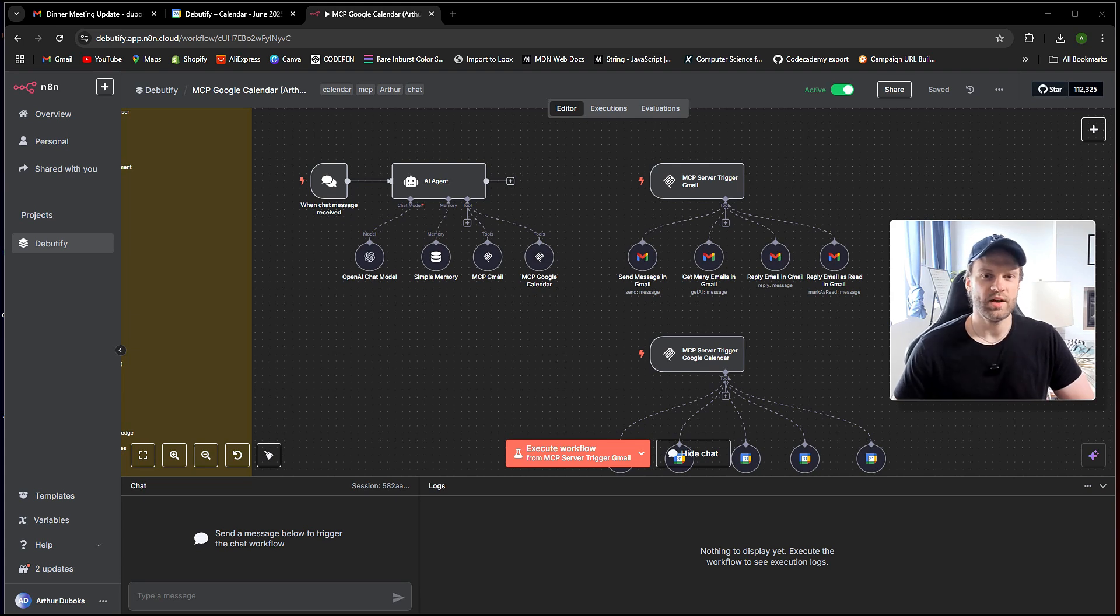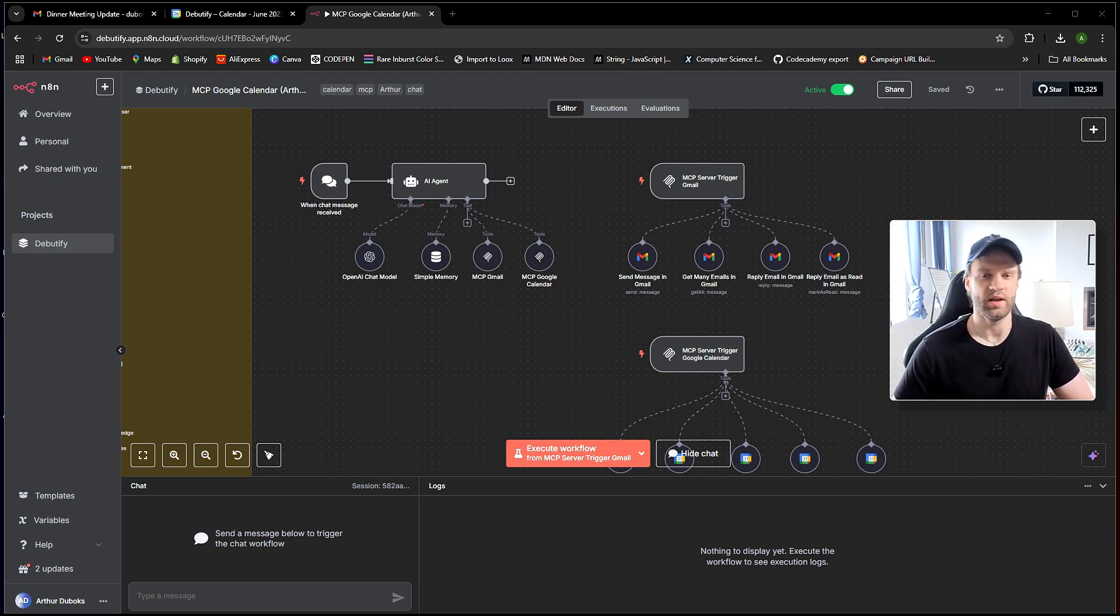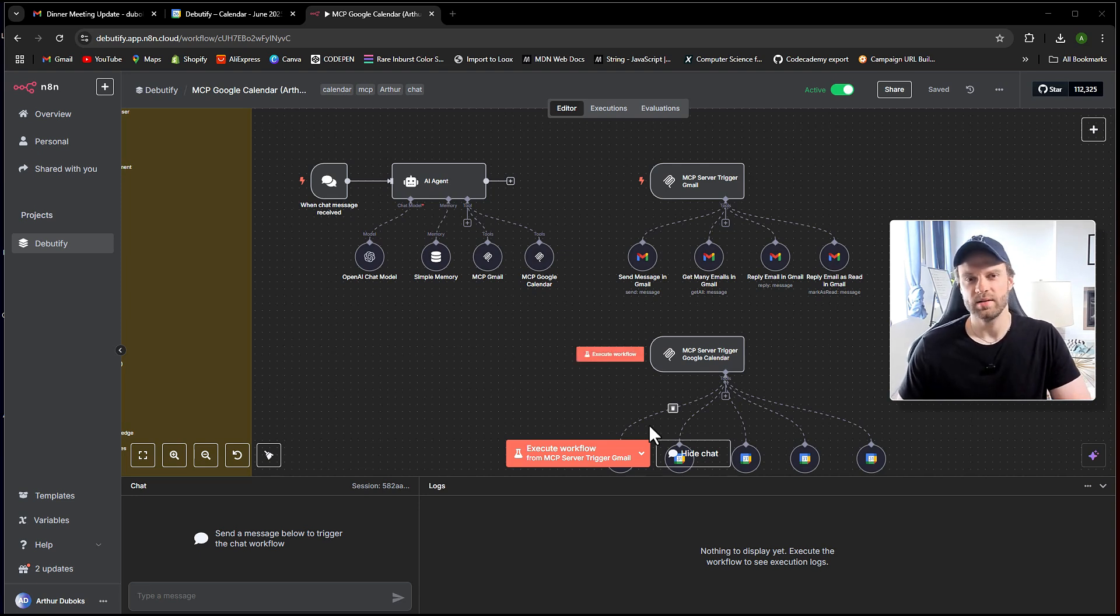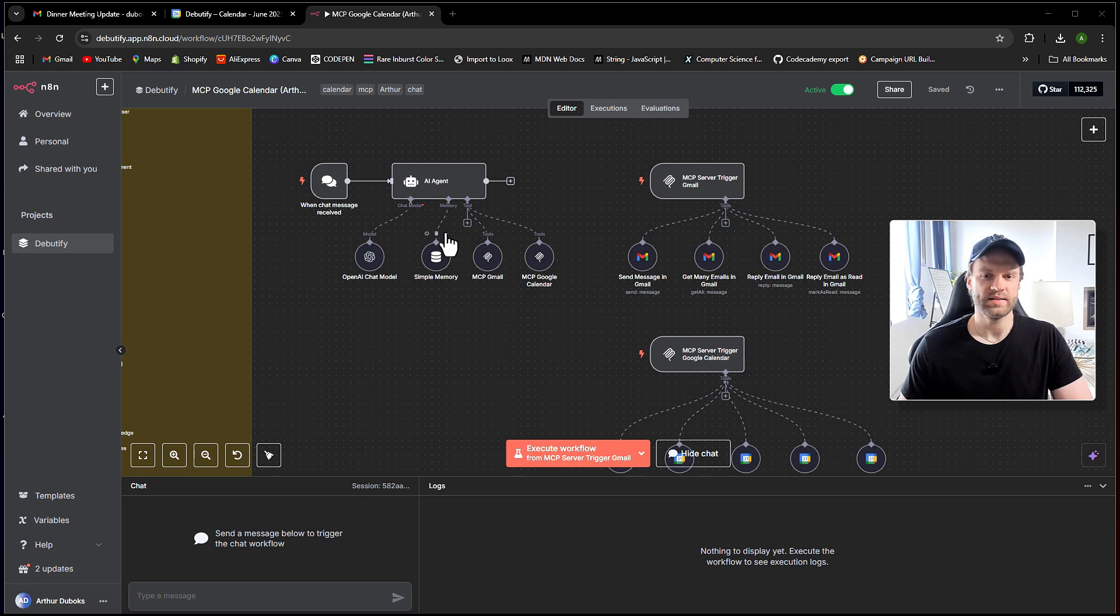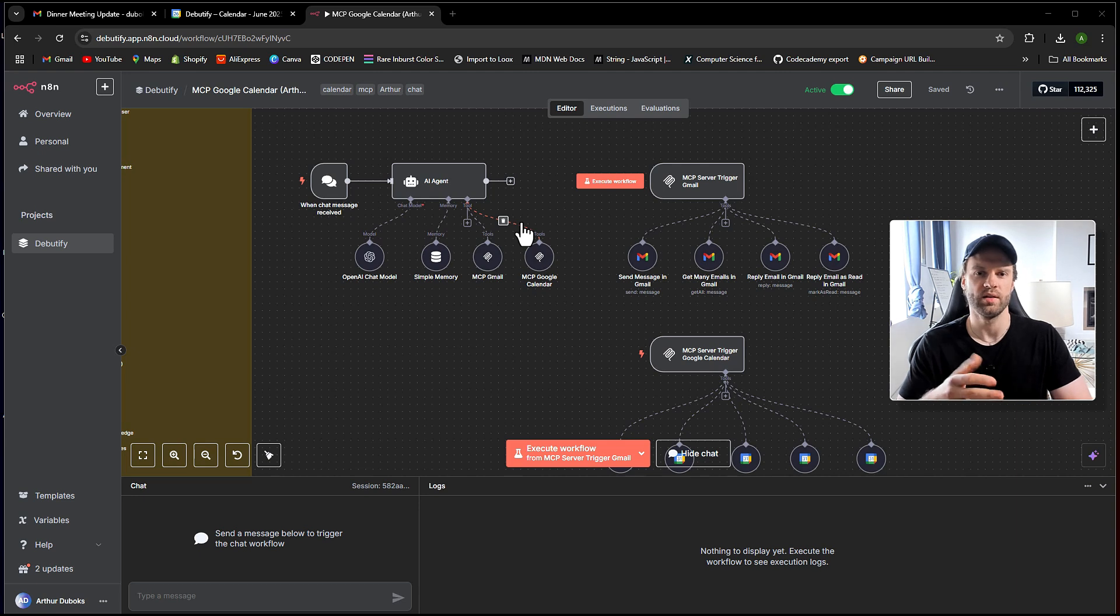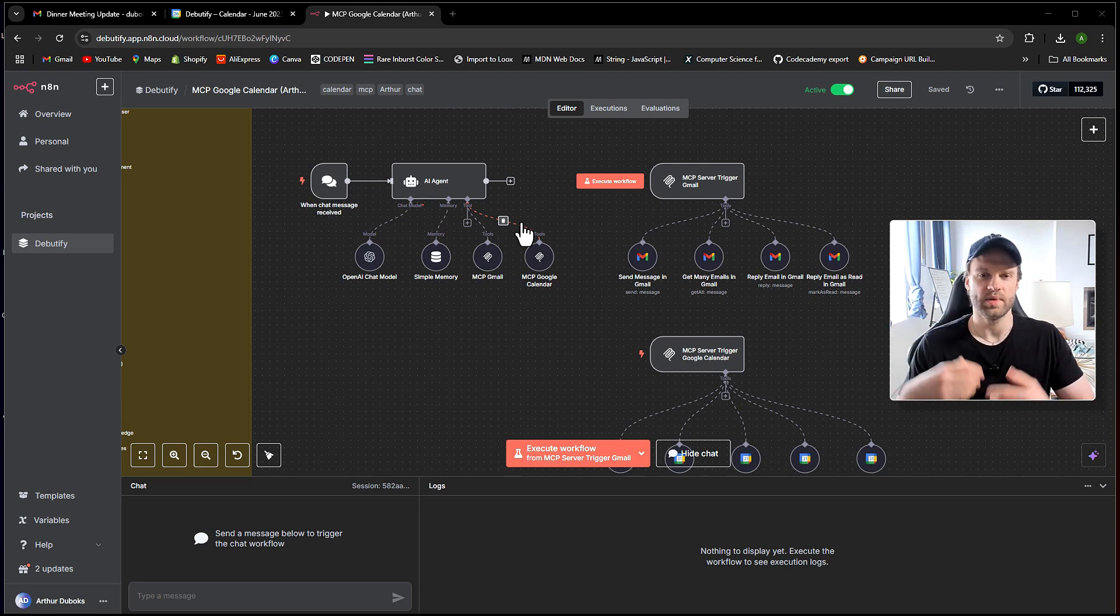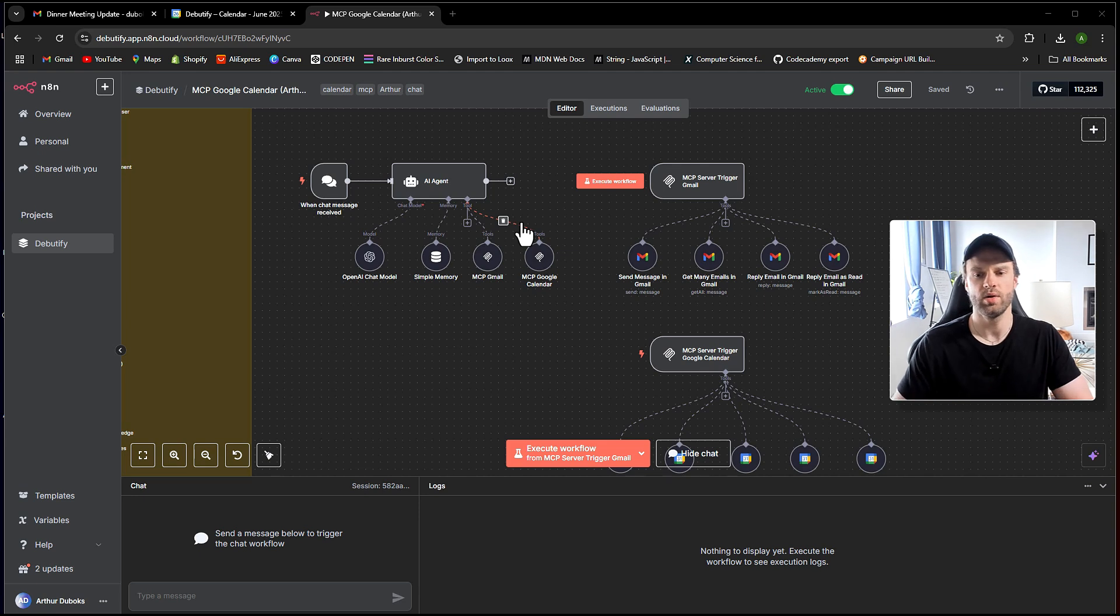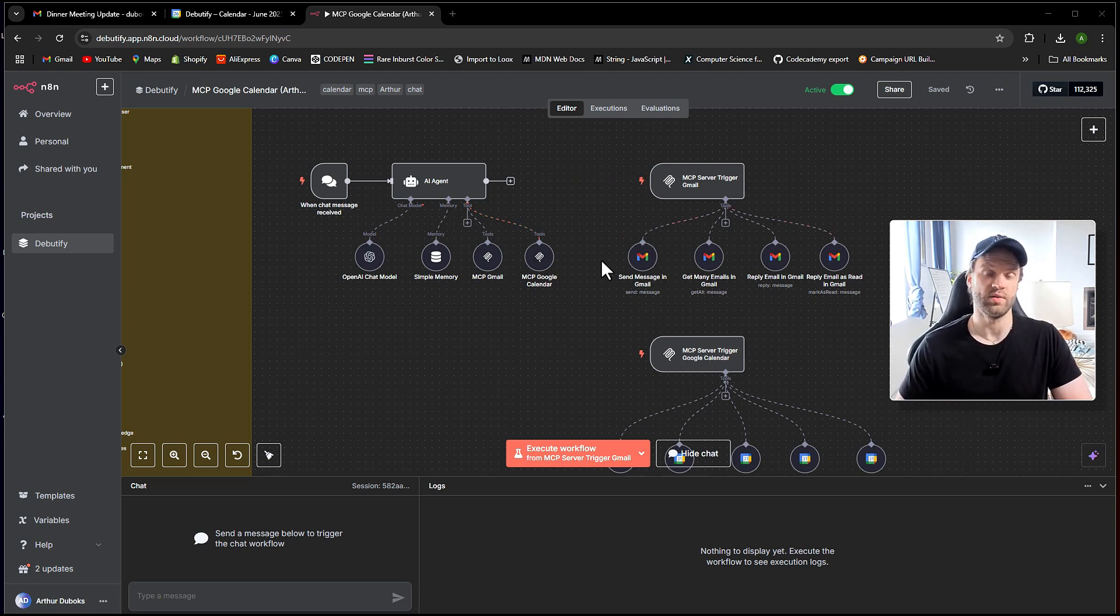Hey guys, what's going on? Today you're going to learn as a beginner how to build your first MCP server in N8N and also how to build this really cool N8N flow which essentially has an AI agent that is your personal assistant for your Gmail and for your Google Calendar.